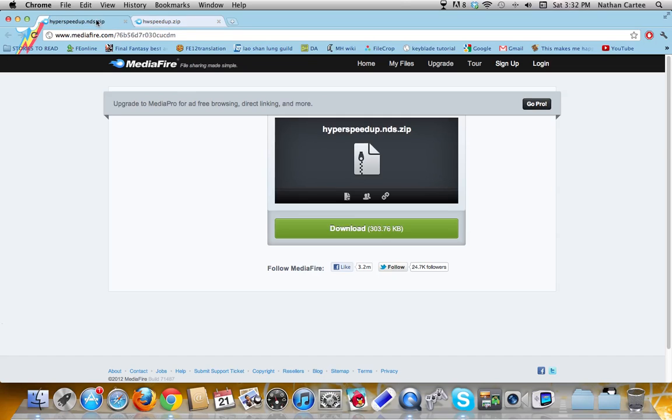Then there's the Hyper Speedup, that if you have a game under 2 megabytes, no sorry, under 2.9 megabytes, I forgot about the newest update, then it will run it perfectly.